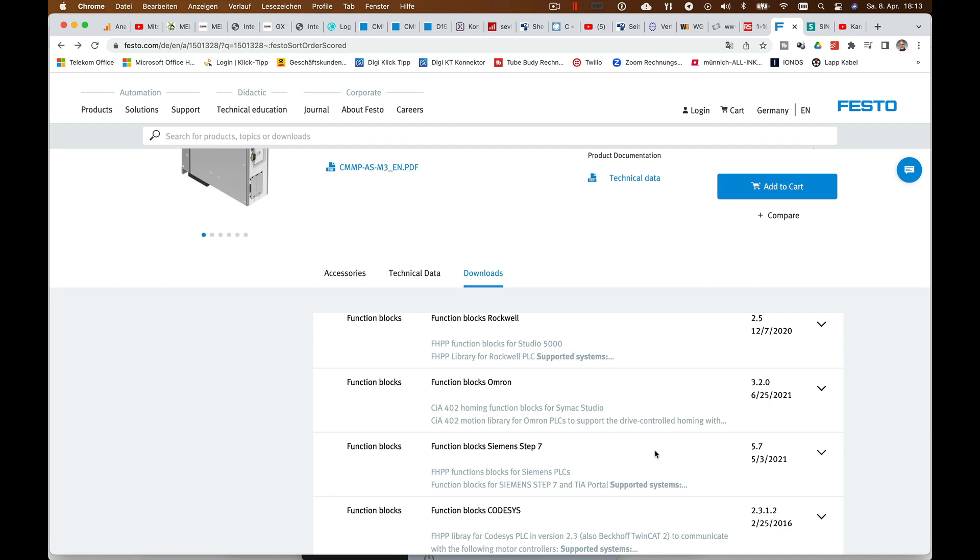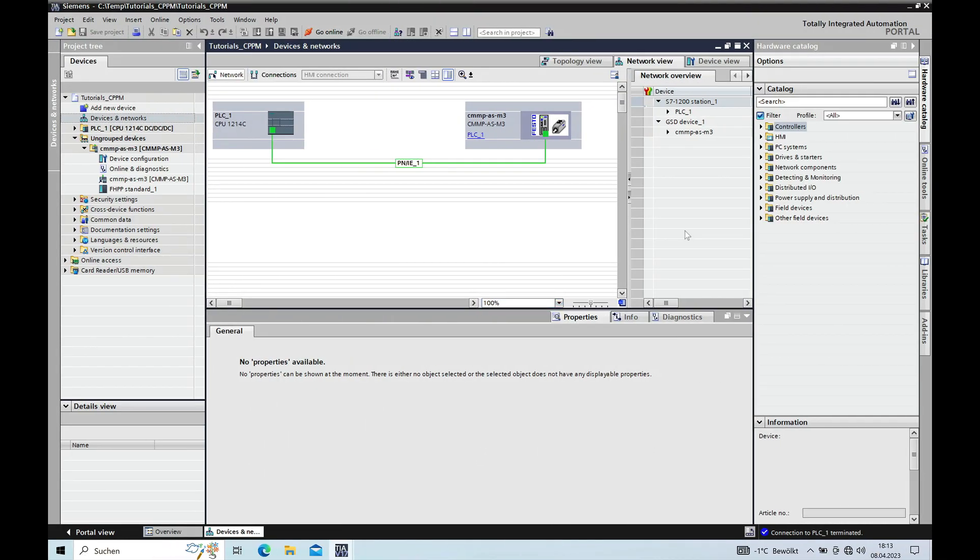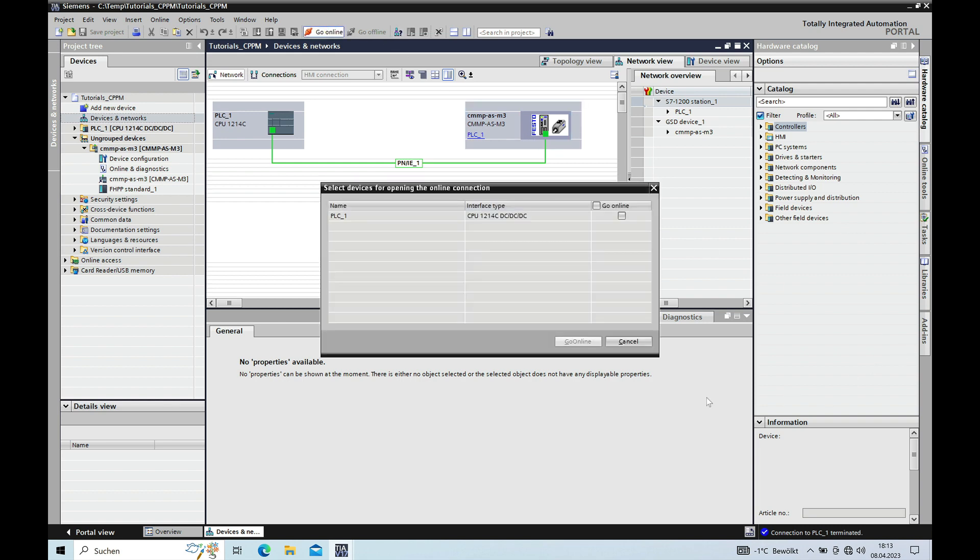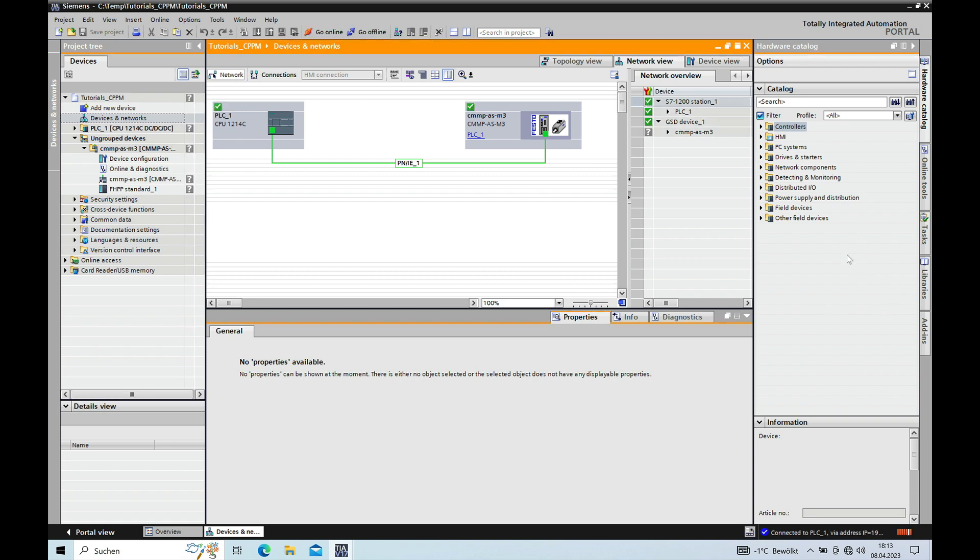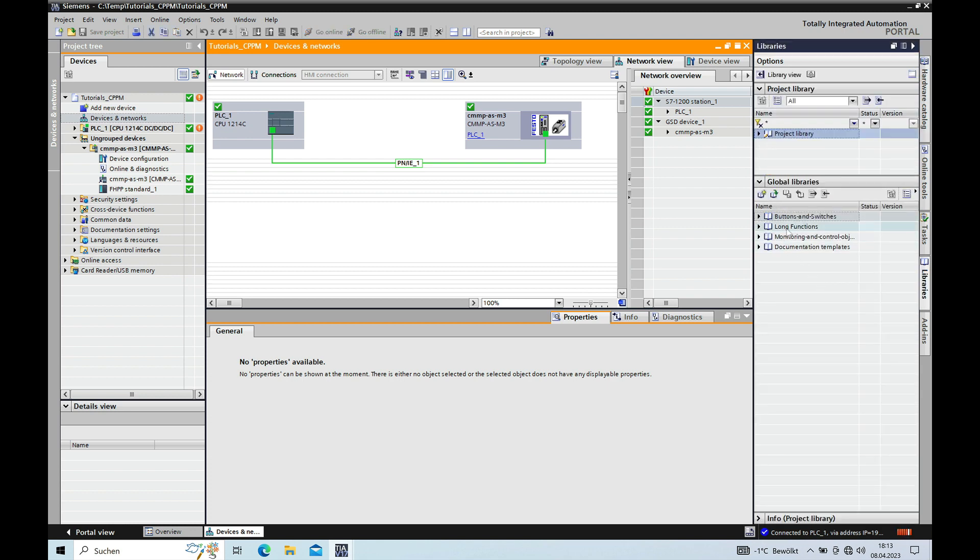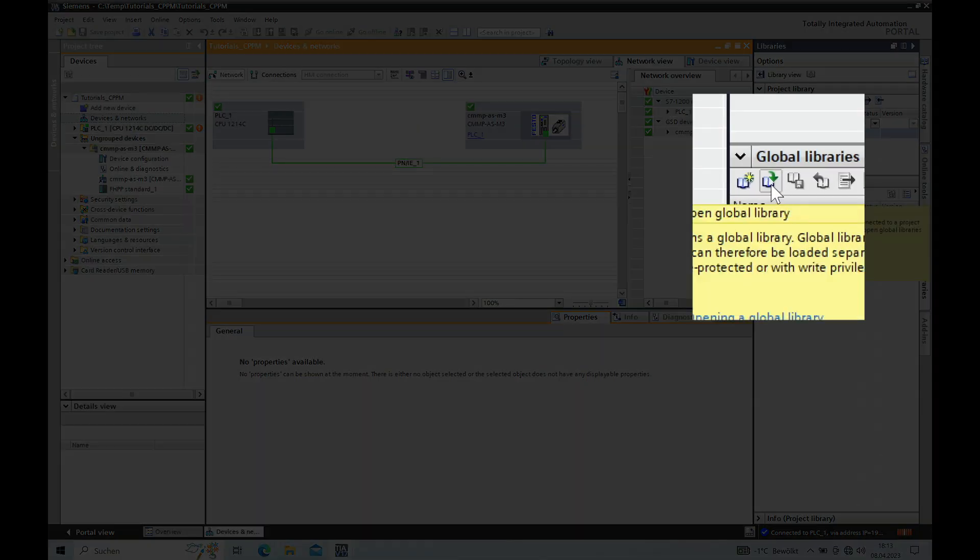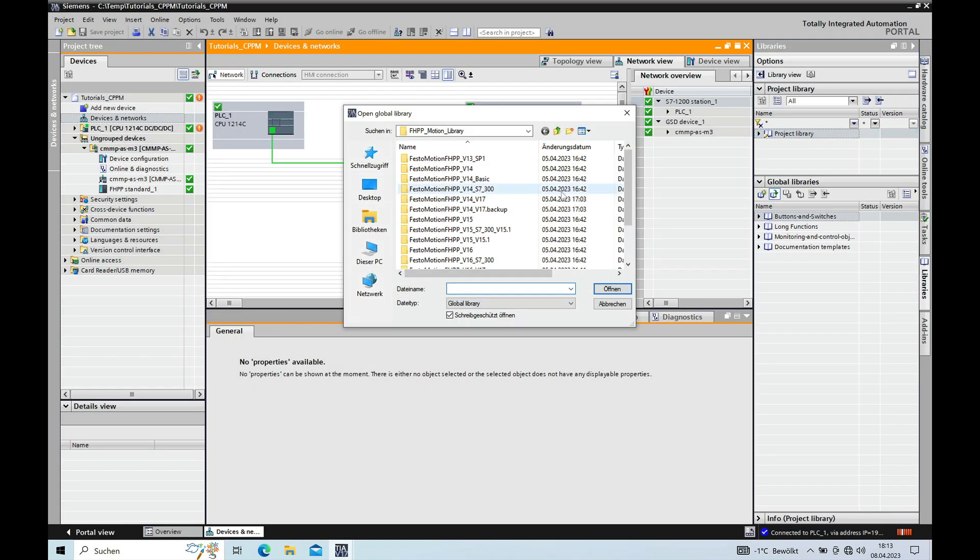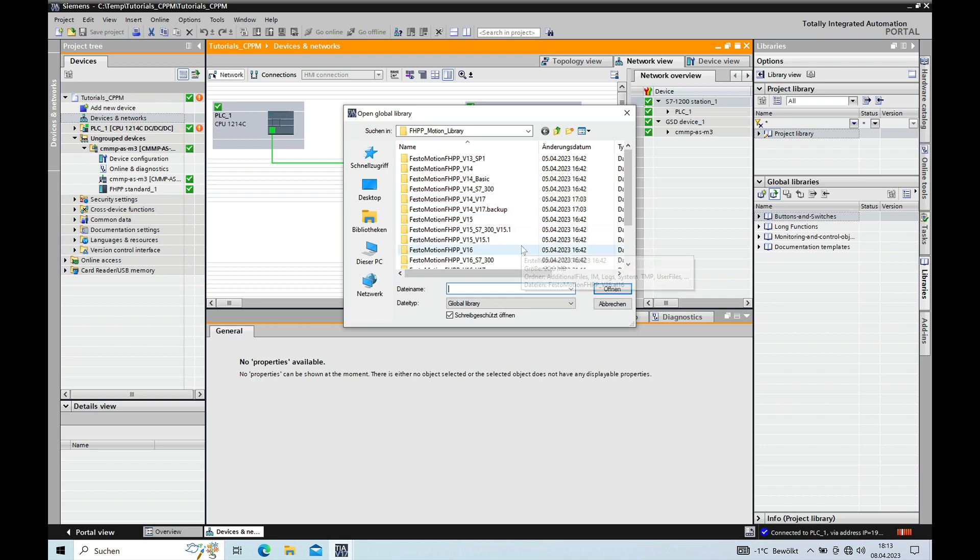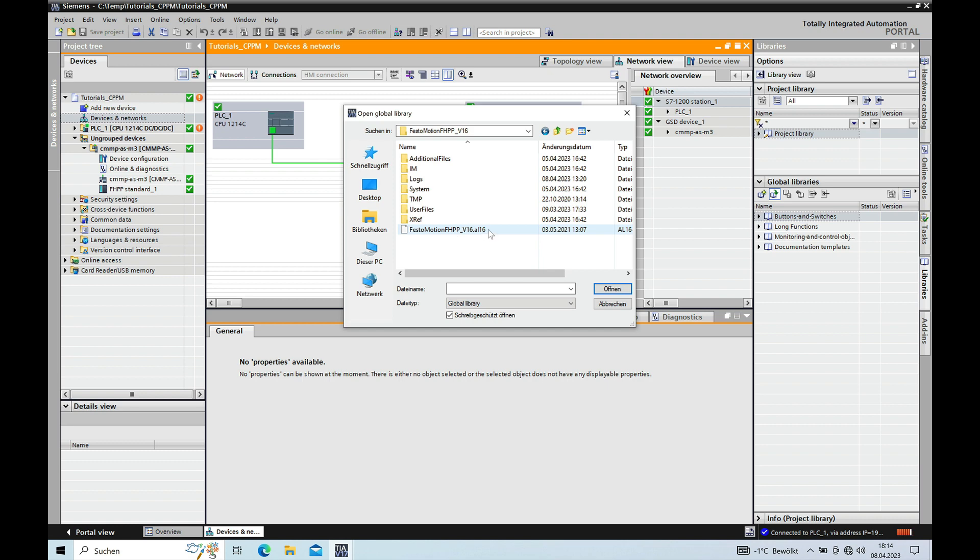After you downloaded it you can install it in the TIA Portal. So in order to install it you will have to go to the library. I just first go offline here with my program. And then you go all the way to the right side to this column libraries. And here you will find an item which is called Open Global Library.